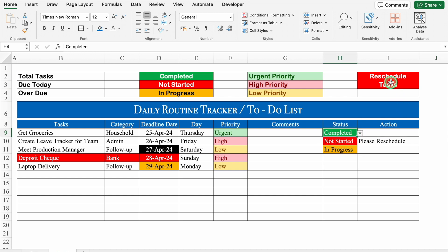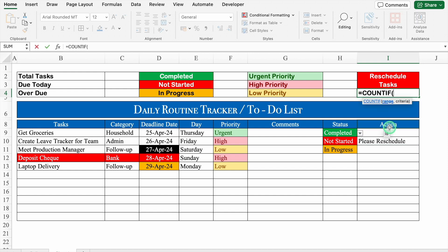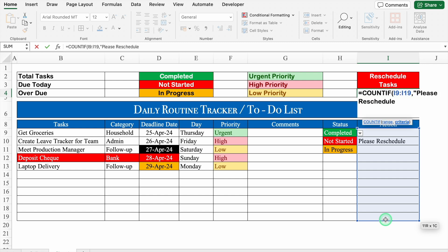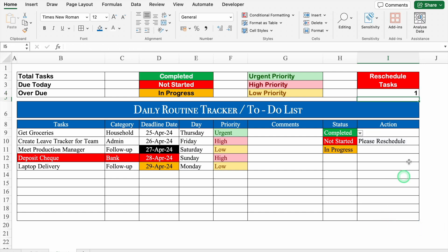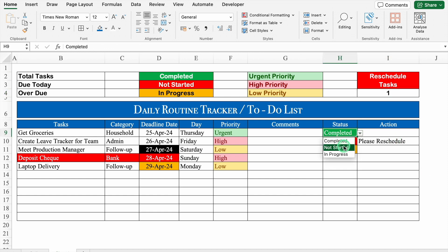For Reschedule Task count, we will use a COUNTIF. Click the cell, enter: =COUNTIF(action_range,"Please Reschedule"). Select the Action column from top to bottom, close the bracket, and hit Enter. Currently there is only one task which needs to be rescheduled. If I change another status to Not Started, the number changes to 2.